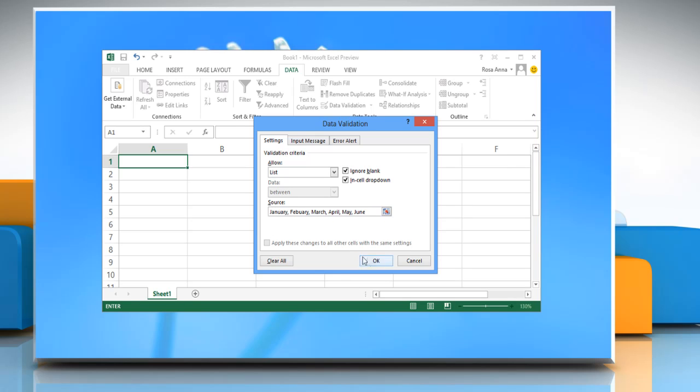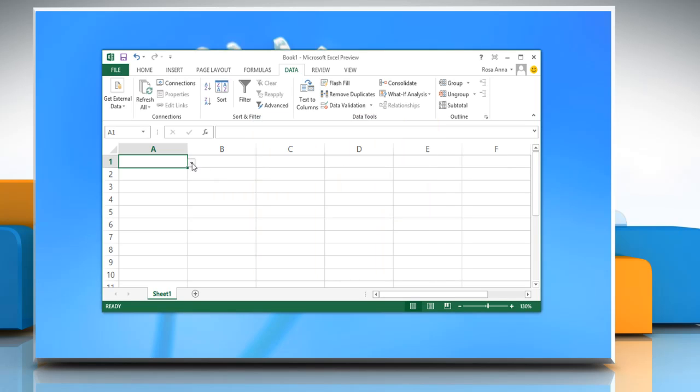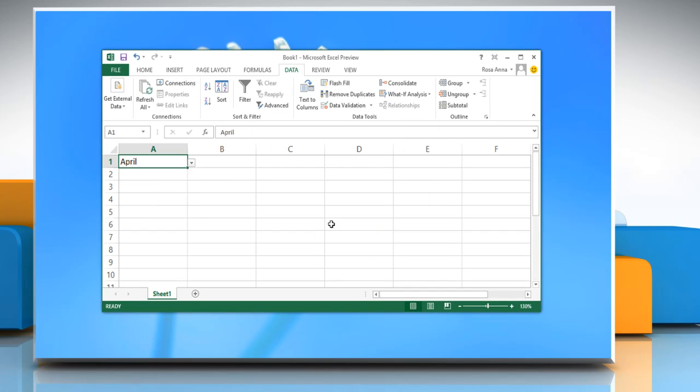Then click OK. Now your list has been created.